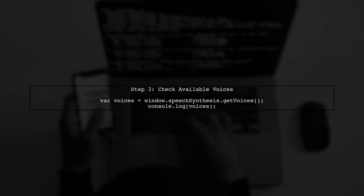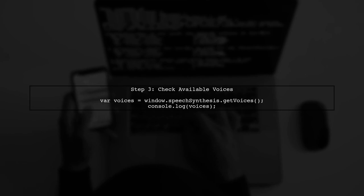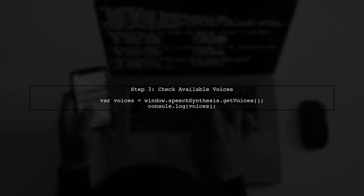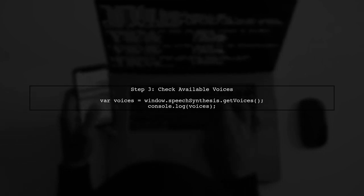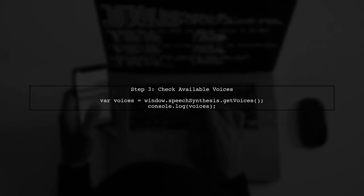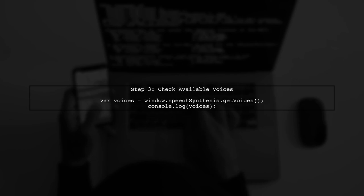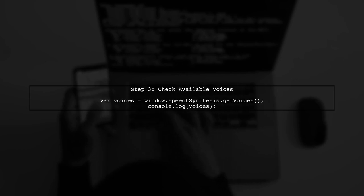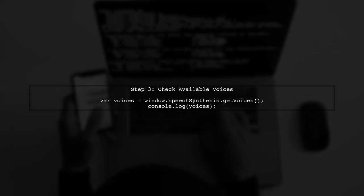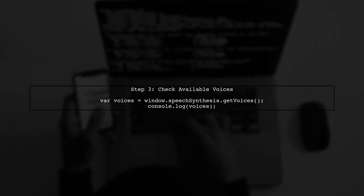If you find that the output is not playing through your system speakers, it may be due to the lack of available voices. To check for available voices, we can use the getVoices method.